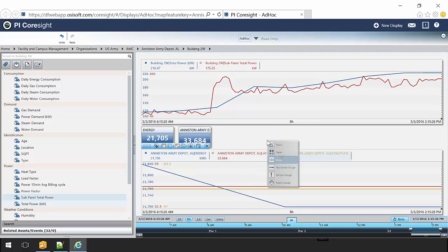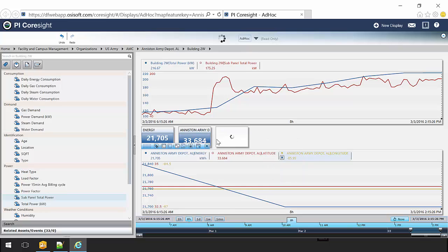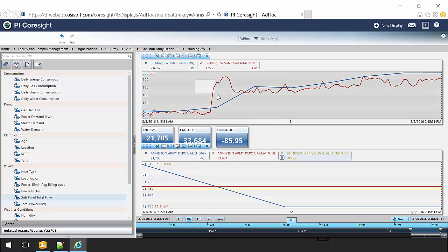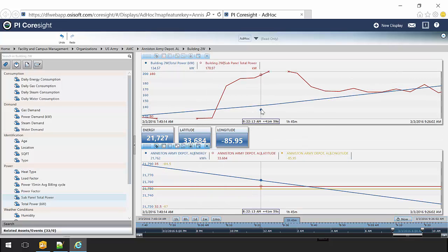Altogether, the integration of OSIsoft and ESRI technologies can allow more insightful, efficient, and effective data analysis and visualization.